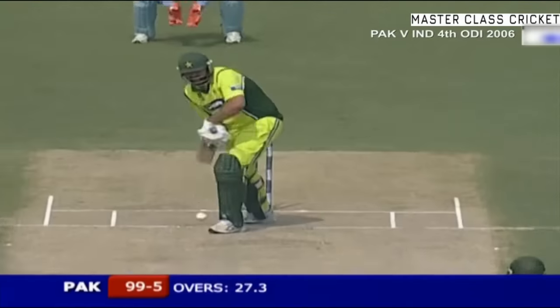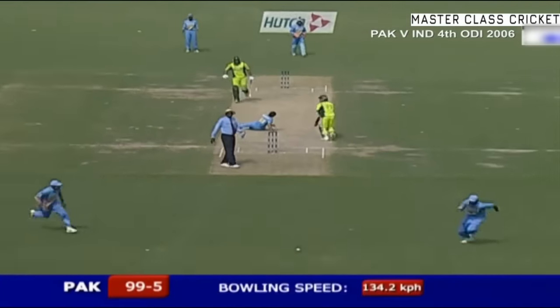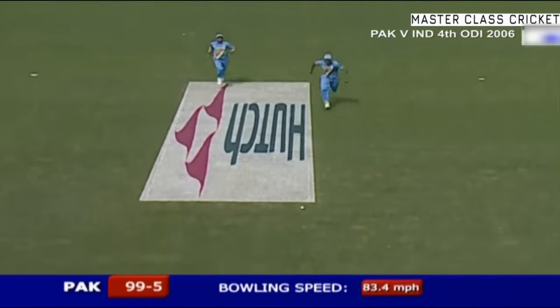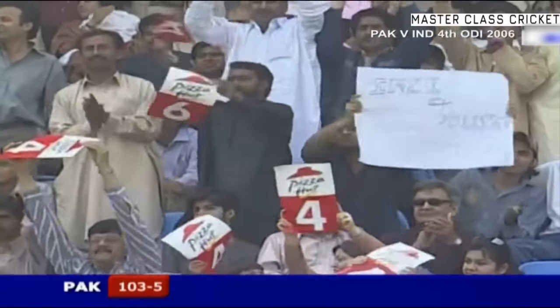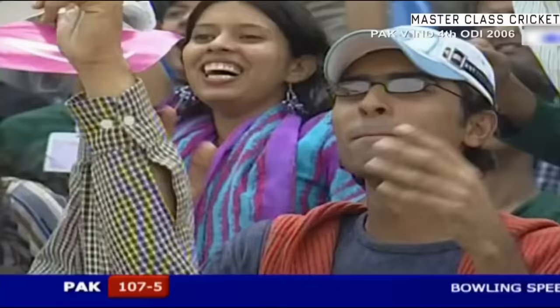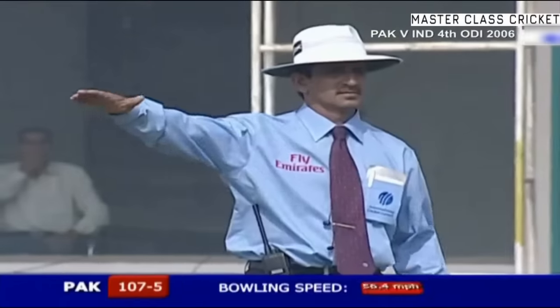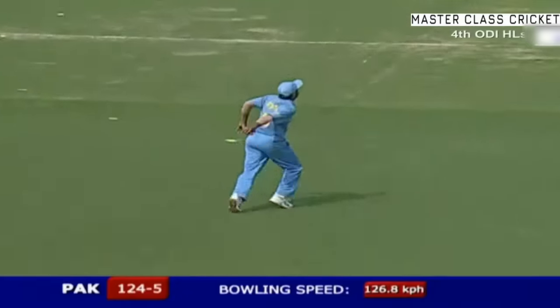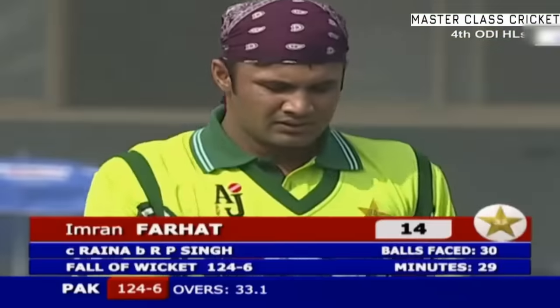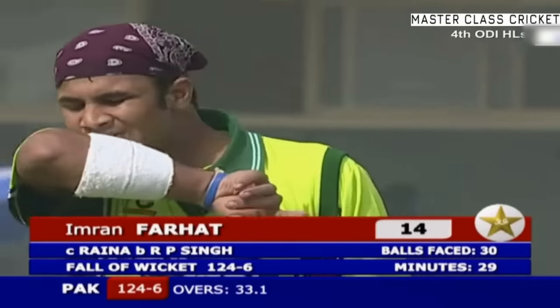Well fielded. That's a good shot — that will go all the way. Straight down the ground, that brings up the hundred for Pakistan. In the air — it should be out, and it will be. Poor shot from Imran Fahad, the super sub goes. Imran Fahad gone for 14. It is now 124 for six.